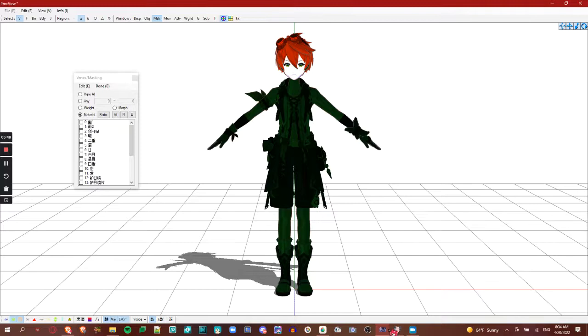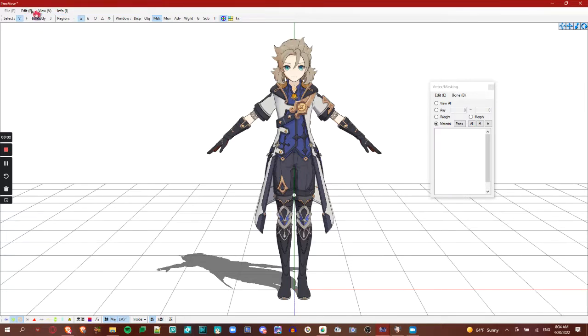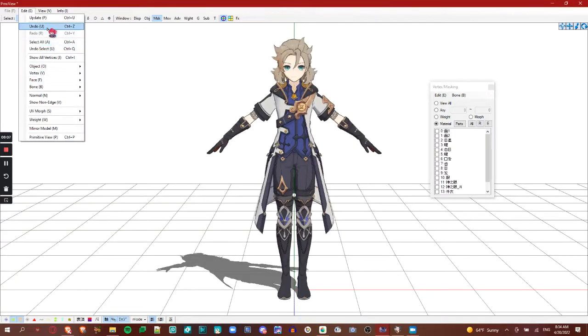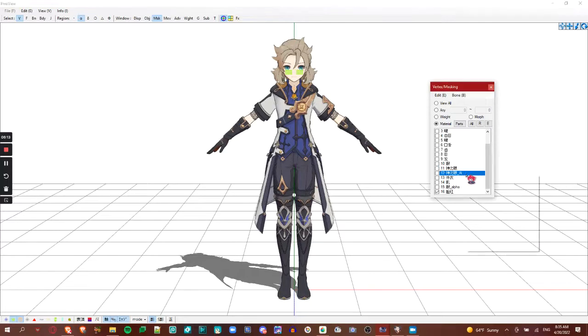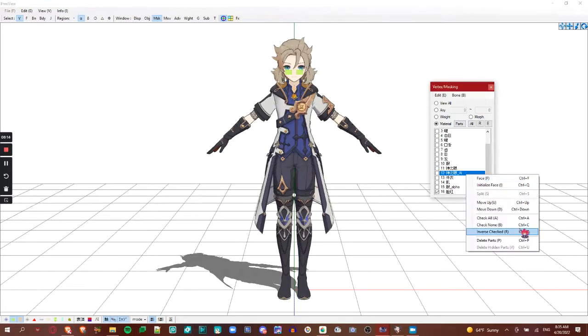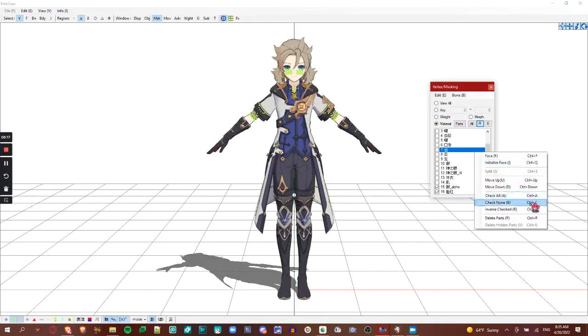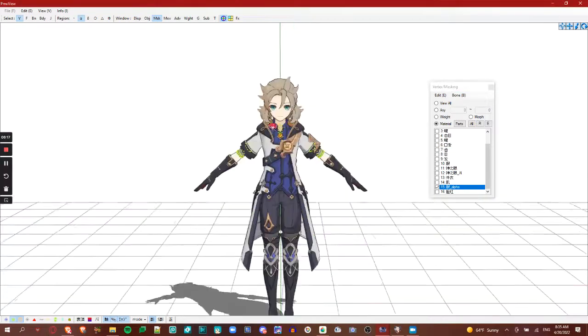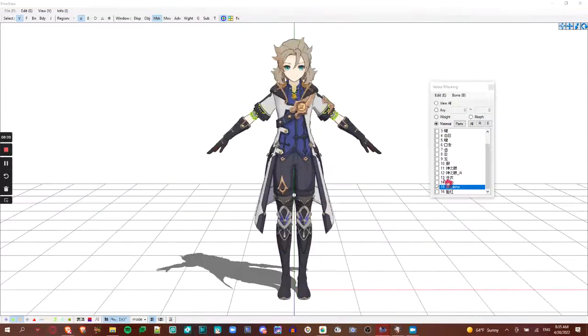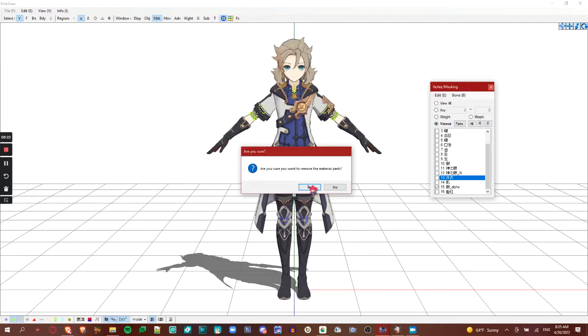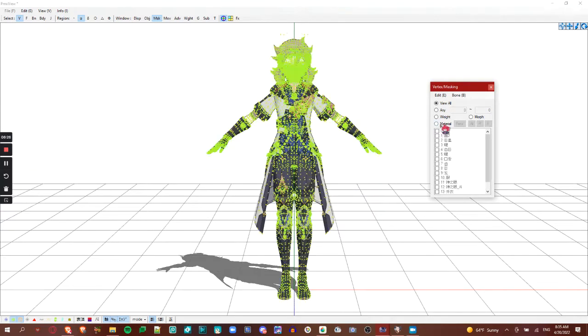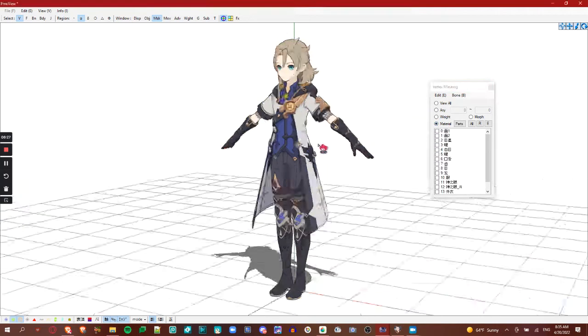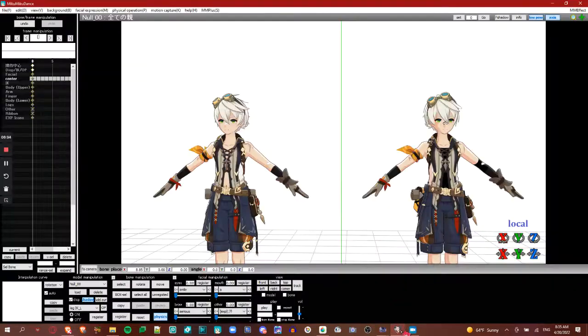If your model has an alpha part, like Albedo, then you just need to delete it, because it's useless for this shader. Because if you don't delete it, then it'll be black. So, once that's done.